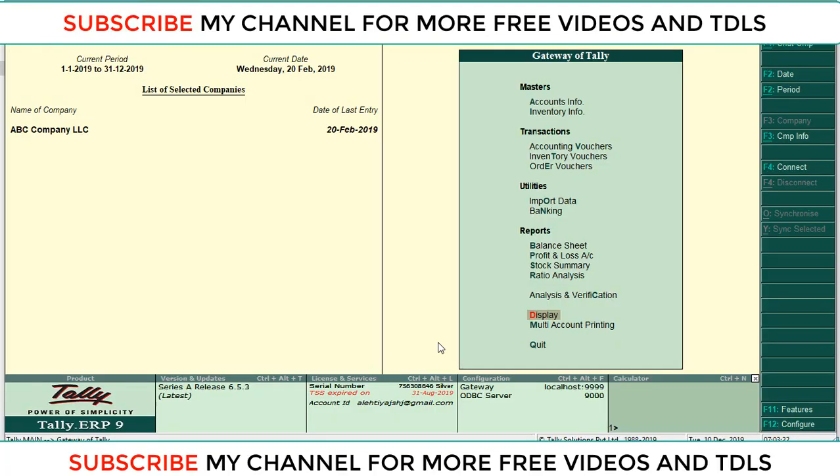Hi dear friends, welcome to my YouTube channel. Today we are going to discuss how to insert your company seal and signature in sales invoice. So first we want to create one seal and sign.